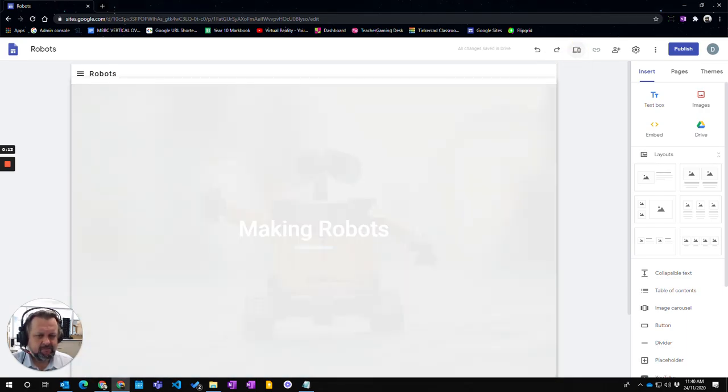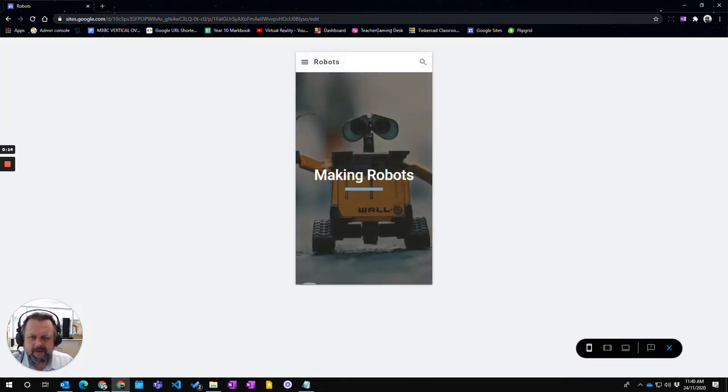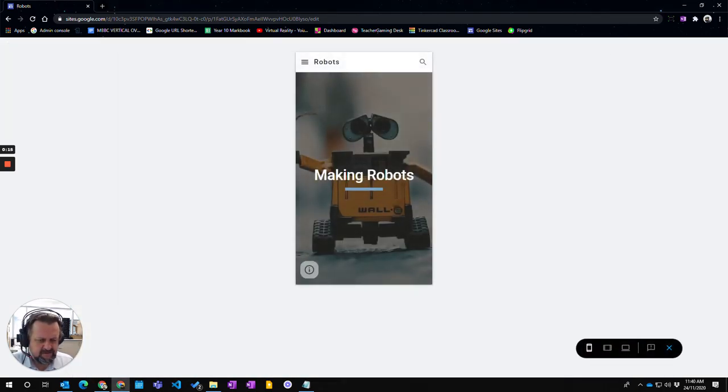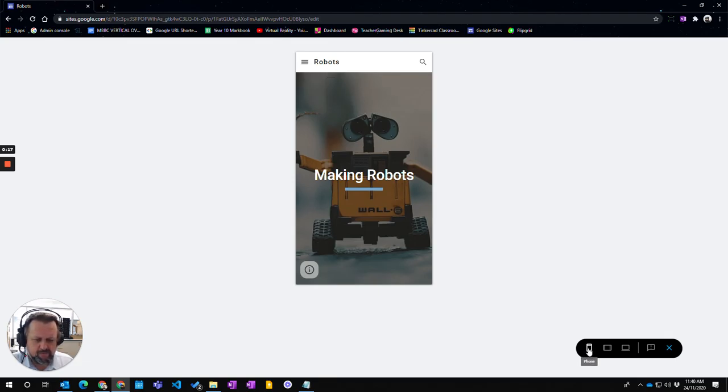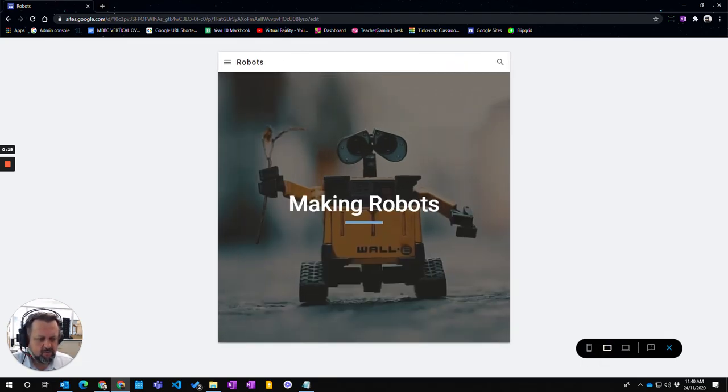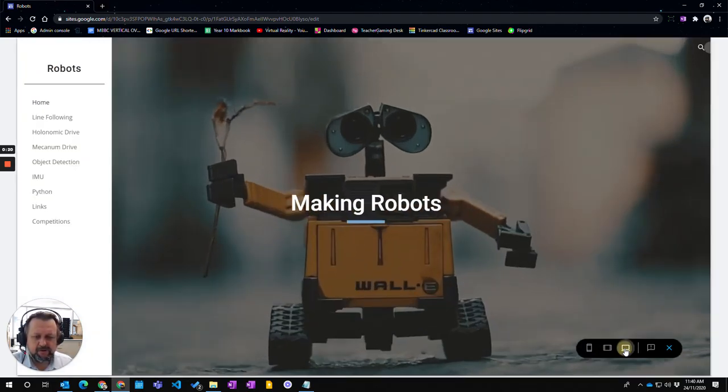If you click on preview, you can see what it will look like on a phone, or you can change to a tablet or what it will look like on a desktop.